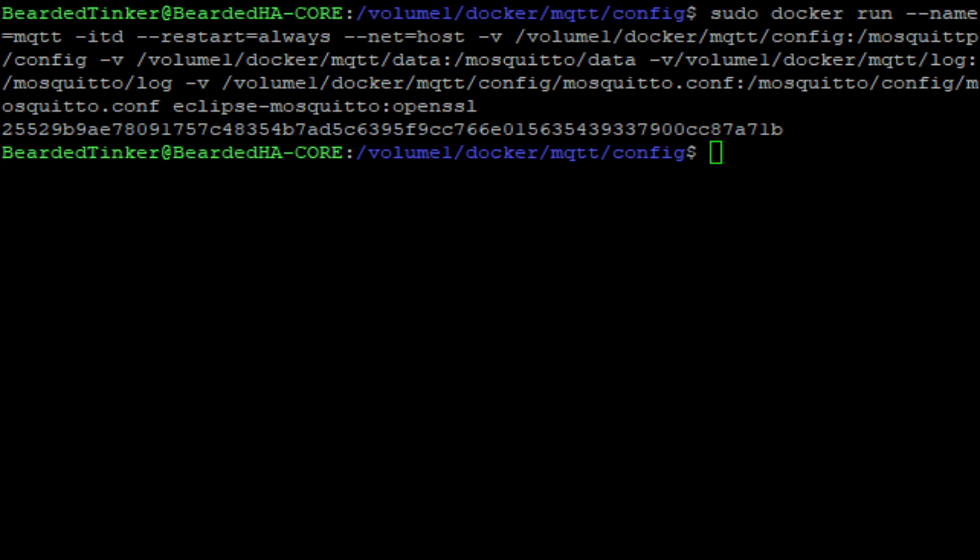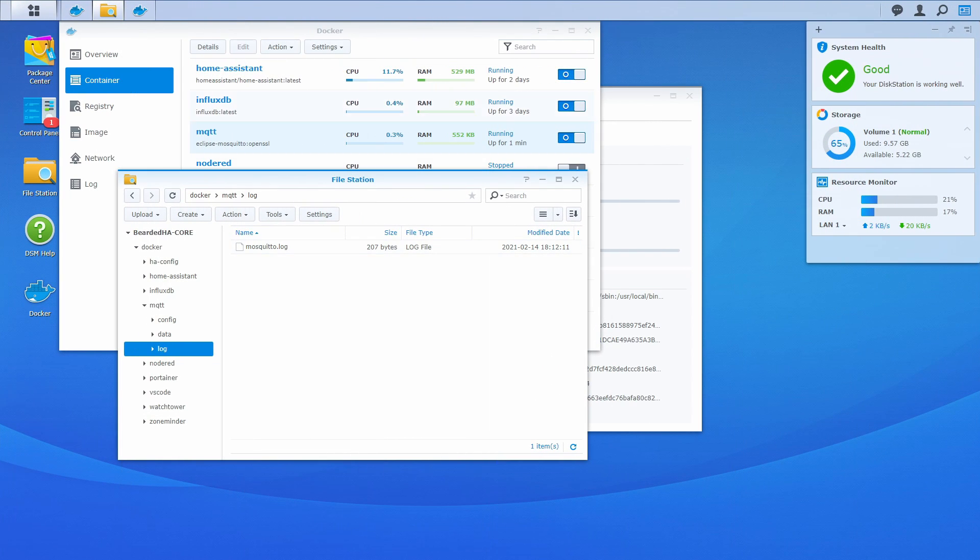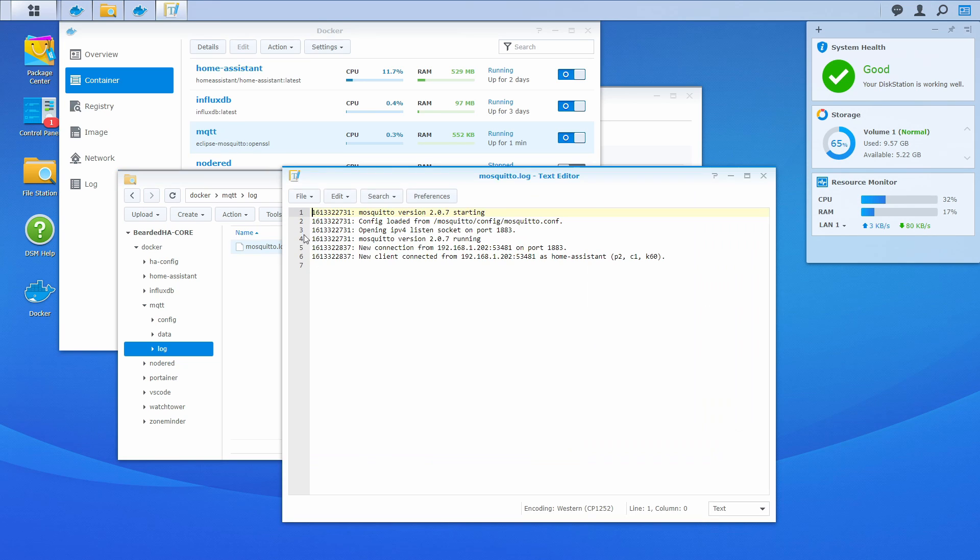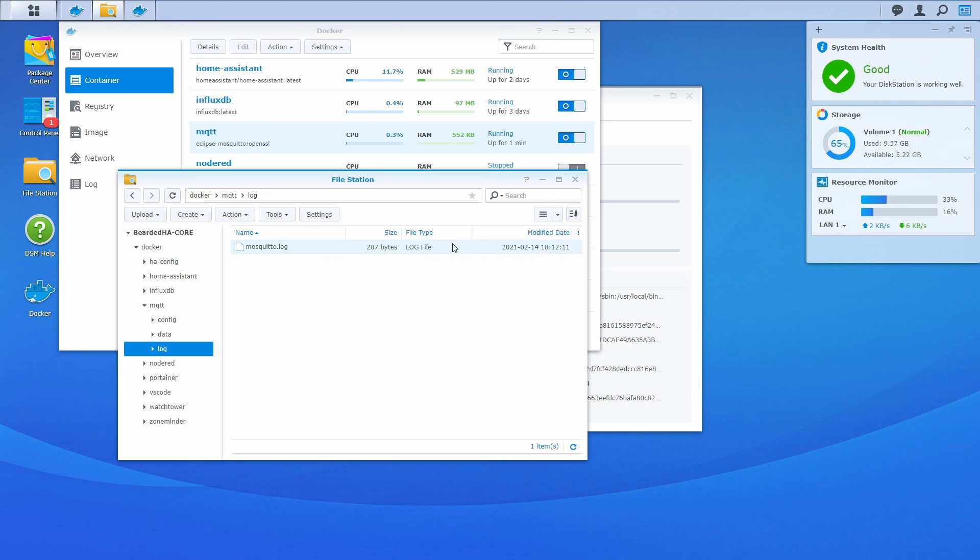And if we now go back to our Synology or whatever Linux system you are using to install this Docker, and as you can see, our MQTT is running. If we check the log file, you can see that everything is working and connecting to our system. And since we don't have any kind of user credentials here, all the systems that are using this IP address with the port 1883 can access it.